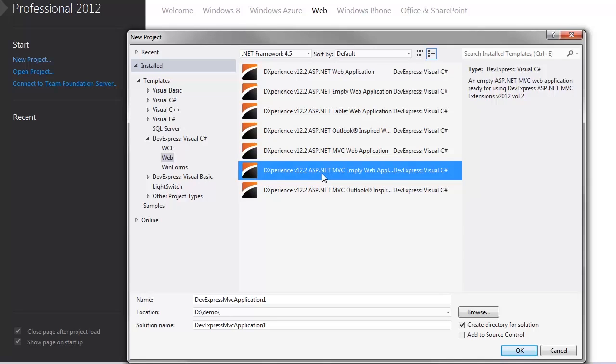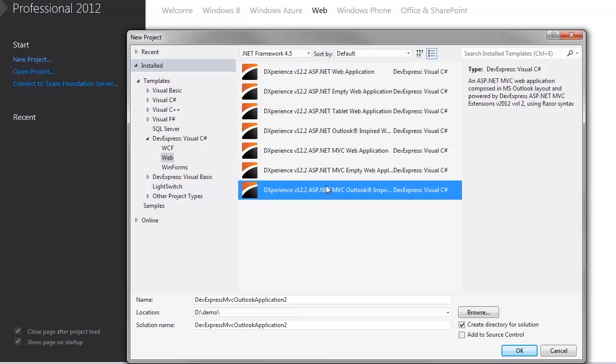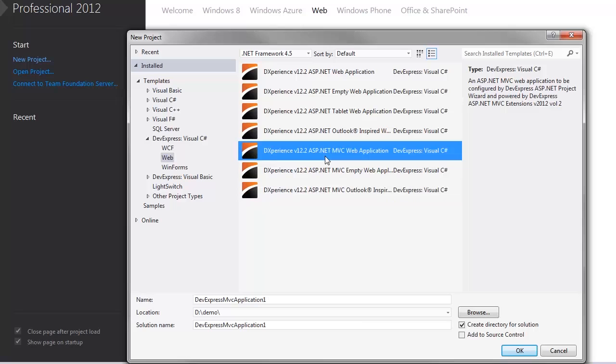An empty project that contains everything you need to begin and the MVC Outlook inspired web application project template allows you to create a fully functional Outlook style mail web application in just two mouse clicks. I'll select the standard project template and create a new MVC web app.